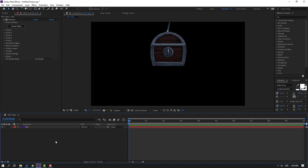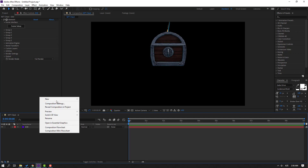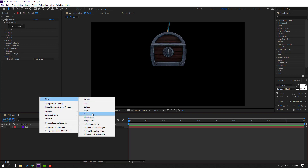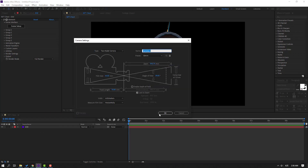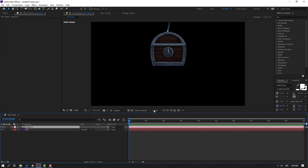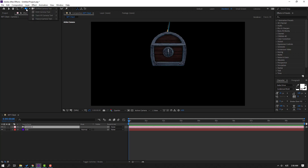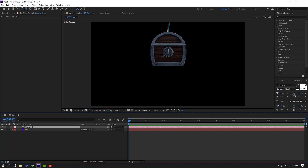First step: create a camera — right mouse, New, Camera, click OK. To use the camera with shortcuts, press C on the keyboard, or we can switch with these icons. I'll use C on the keyboard.